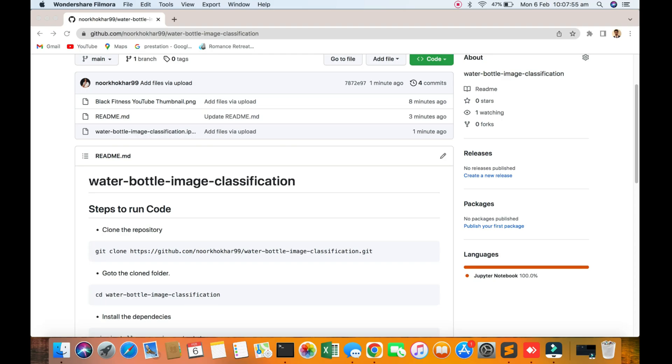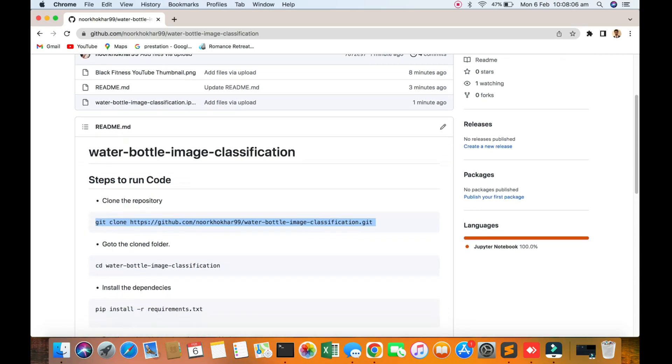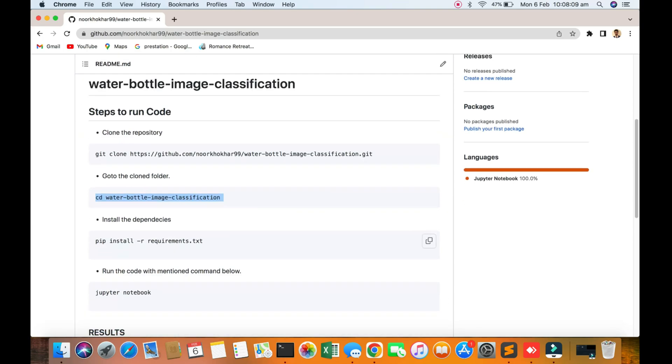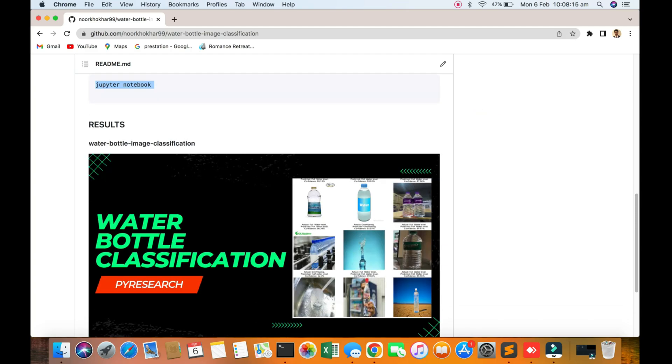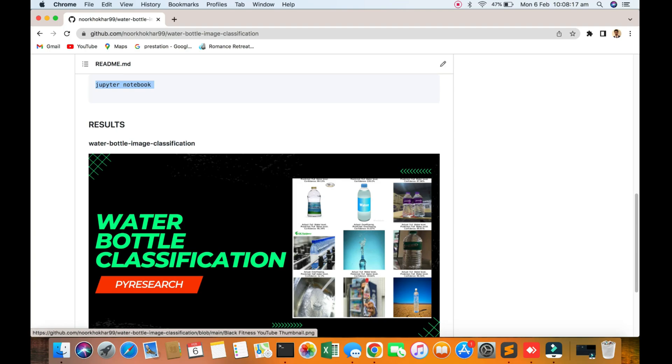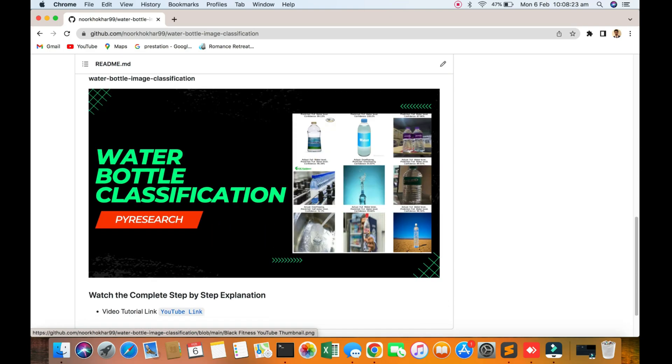First of all you can download code from here. You can see the git command. Clone the repo, go to the directory, install requirements, then open your Jupyter notebook. You'll get the result of the bottle classification which will show which type of brand is used in the water.